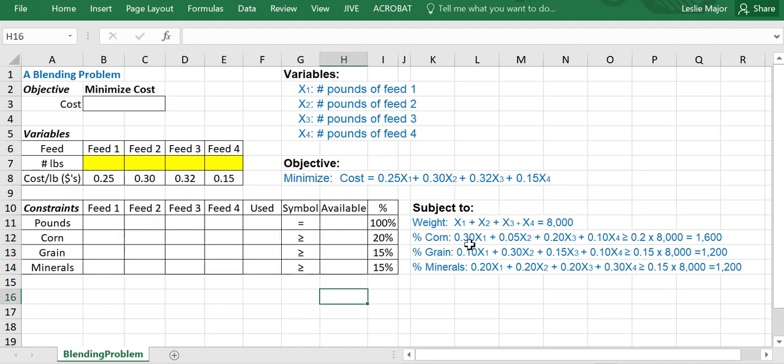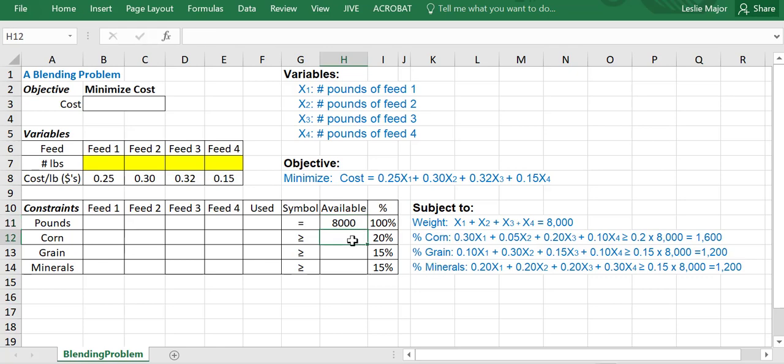Here are the constraints as well. So our weight or our total number of pounds needs to be 8,000. And then we have different required percentages of the corn, grain, and minerals based off of that.